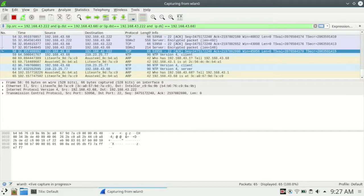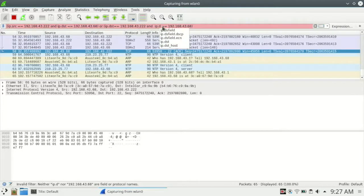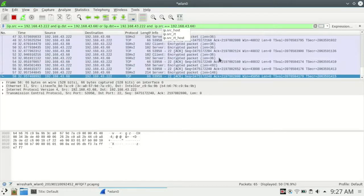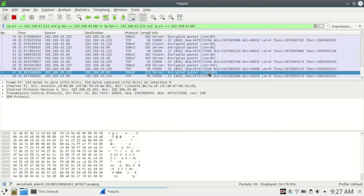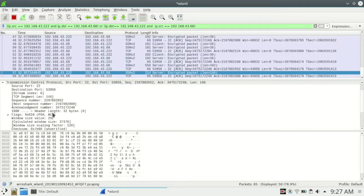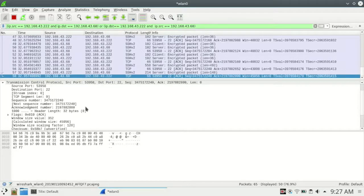Now we have the Wireshark filter ready. We'll apply the filter — all packets that follow these filter criteria are displayed. We will check the last packet we sent, so that we can get the next sequence number that we will be using for our forged packet.